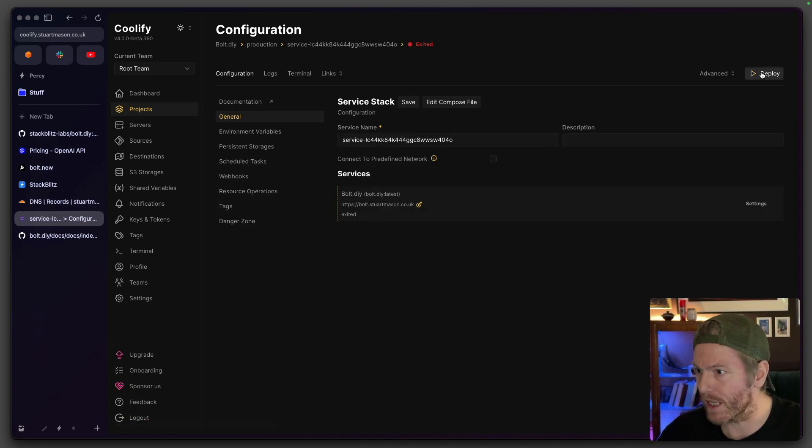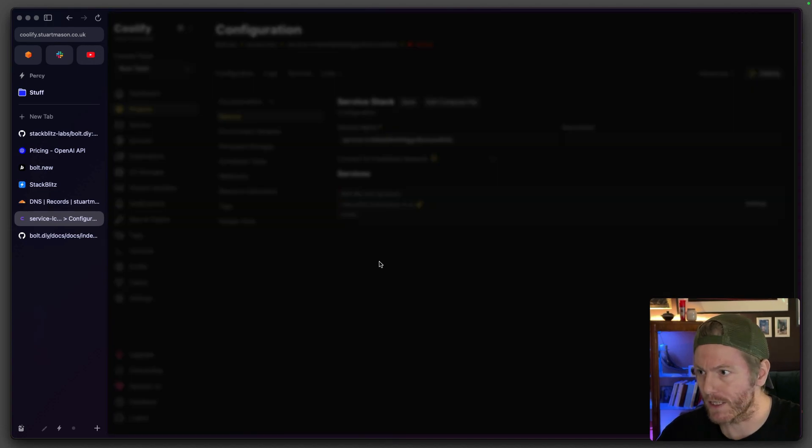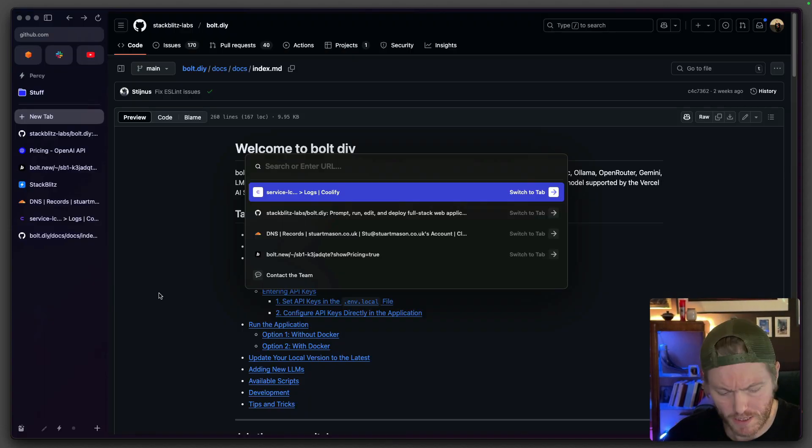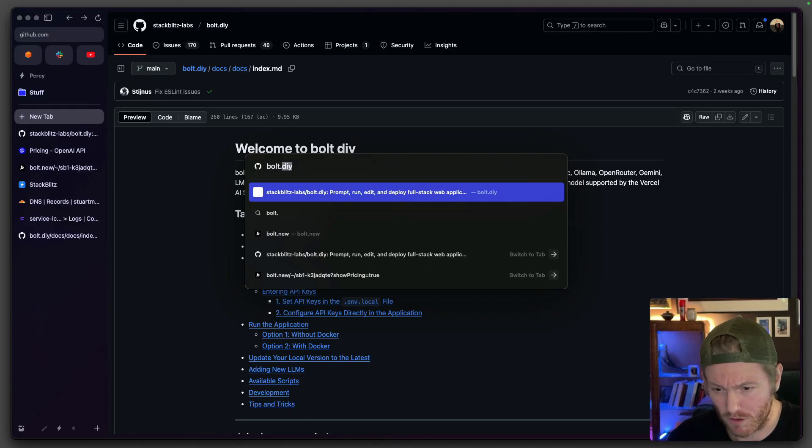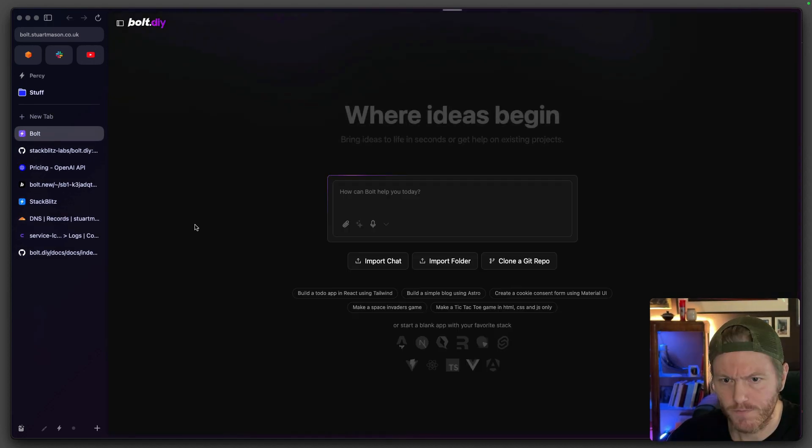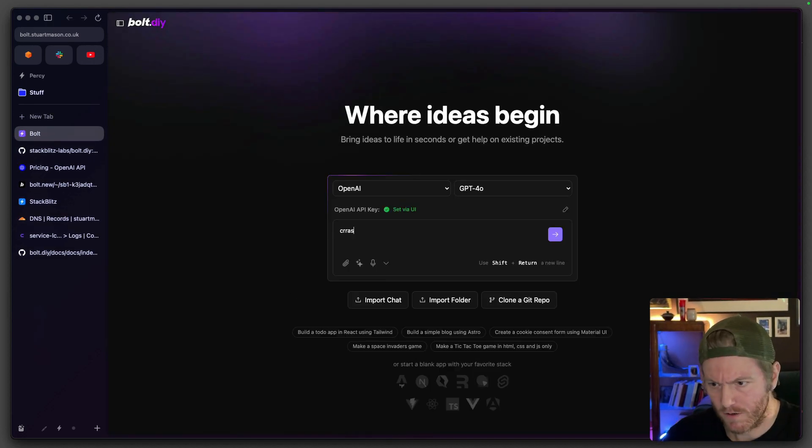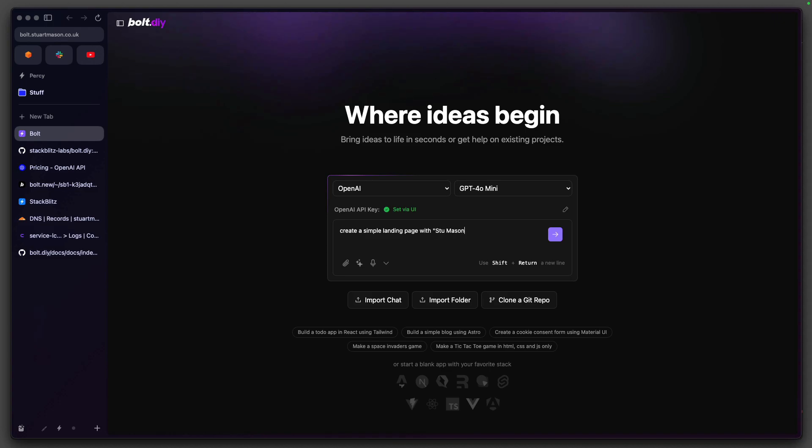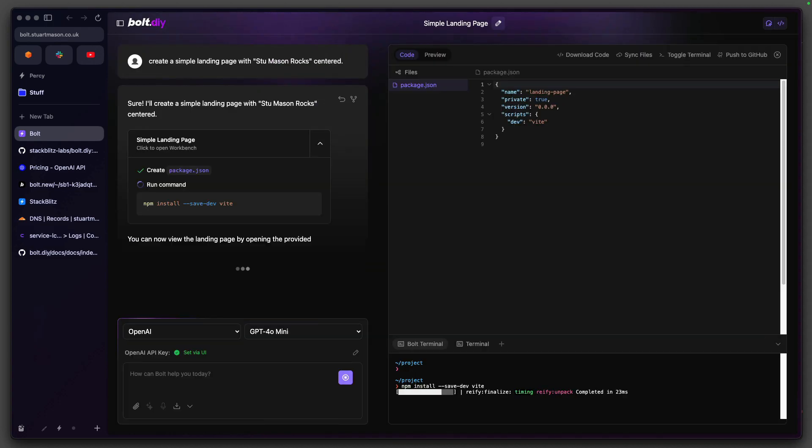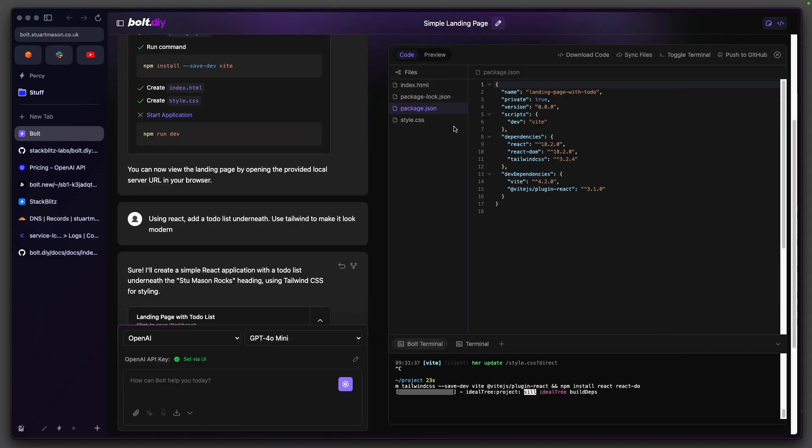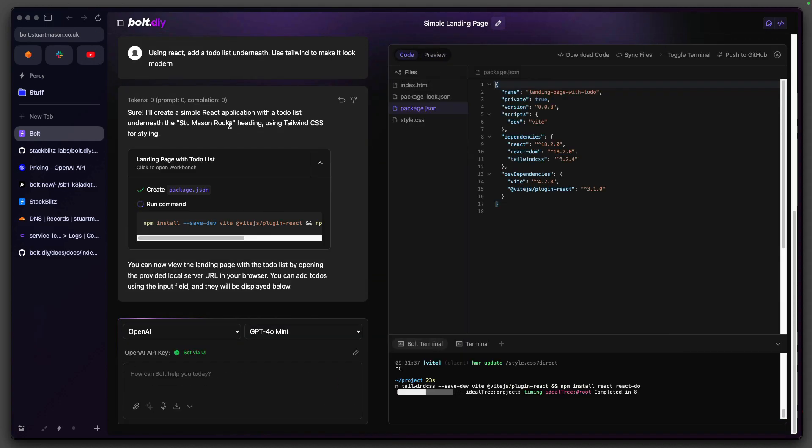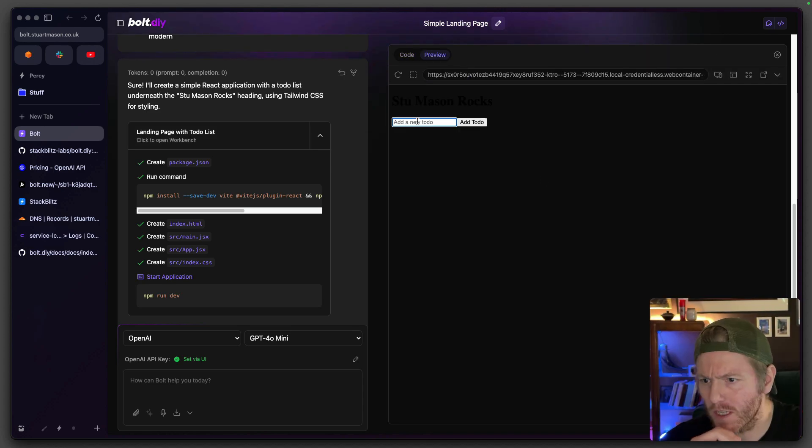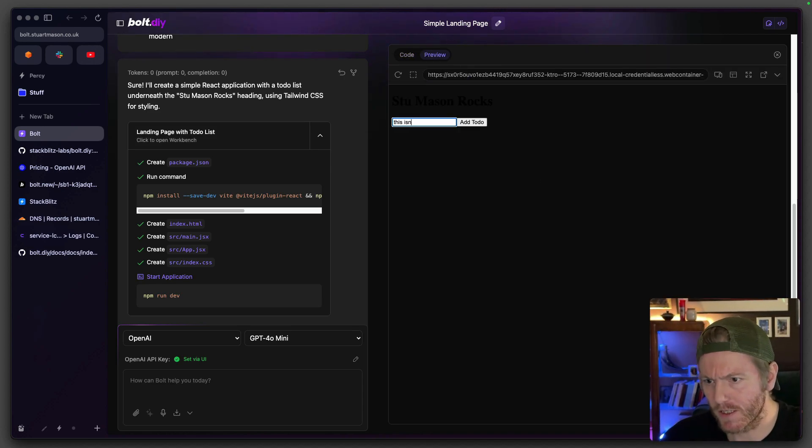Okay that's done. Let's go to bolt.stuartmason.co.uk. Let's go for mini because I'm cheap. That's not very modern, is it? This isn't very modern.